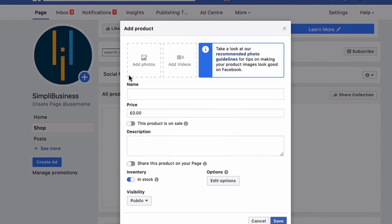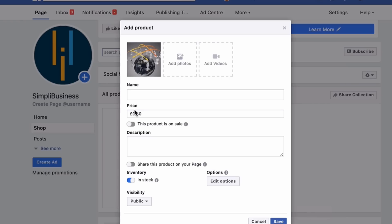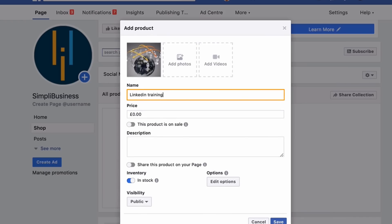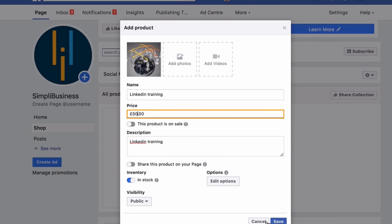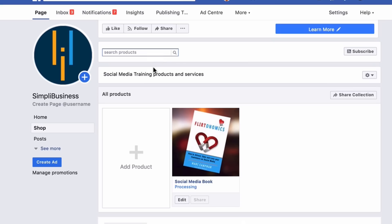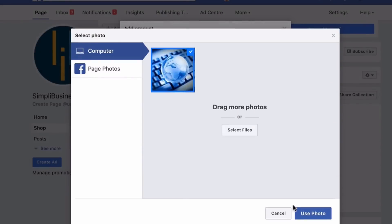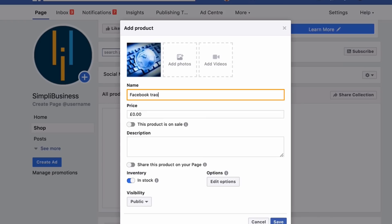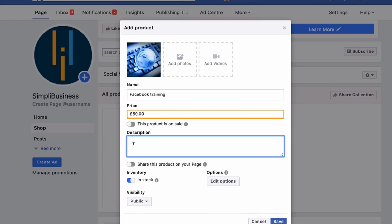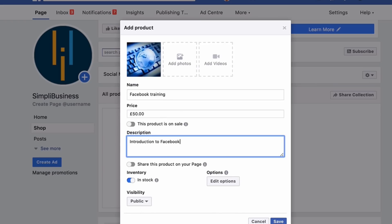Then add product three — LinkedIn Training, priced at £50 — and click Save. The fourth product to add is Facebook Training, also priced at £50, with the description 'Introduction to Facebook.' Click Save.